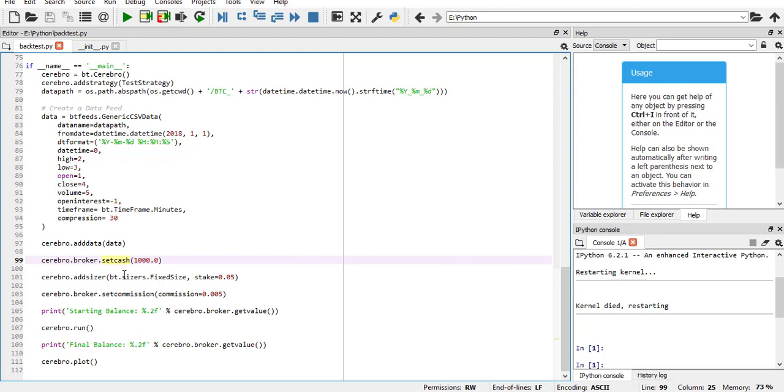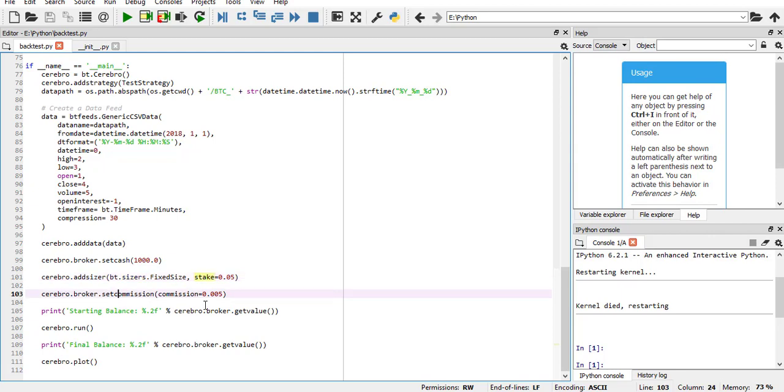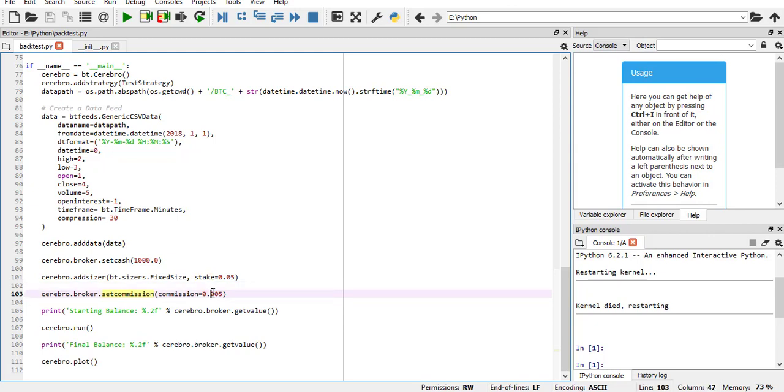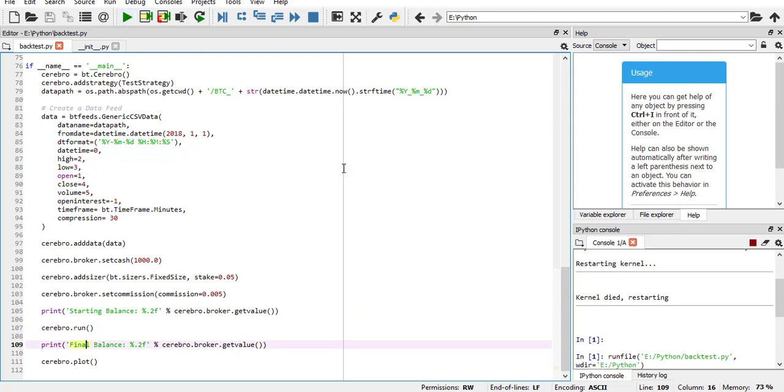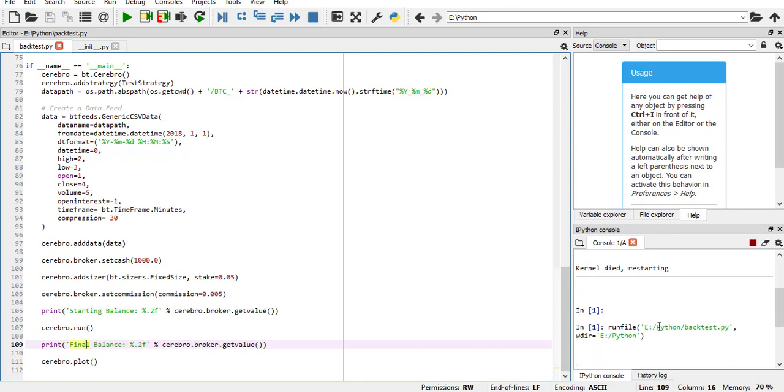Then you add the data, you set cash - how much cash you want, how much money you have at the beginning. Then how much you want to buy or sell, I put 0.05 Bitcoin. Then the commission for Binance is 0.5%. Then you print the starting balance, you run everything, and you have your final balance. And you just plot.